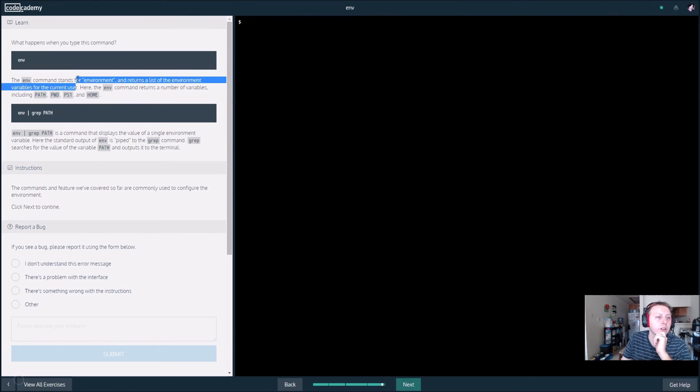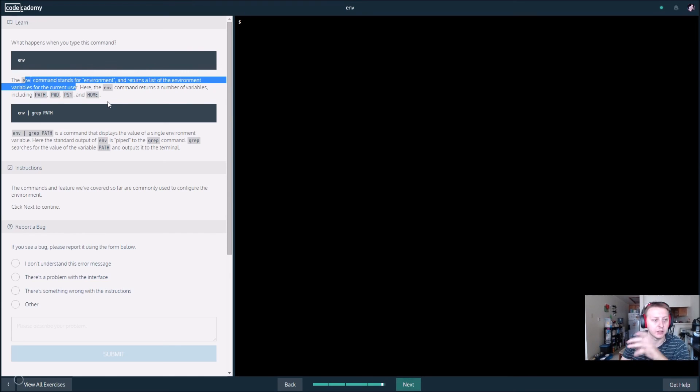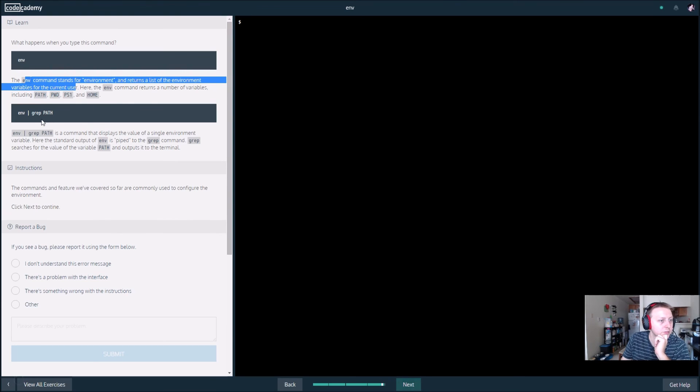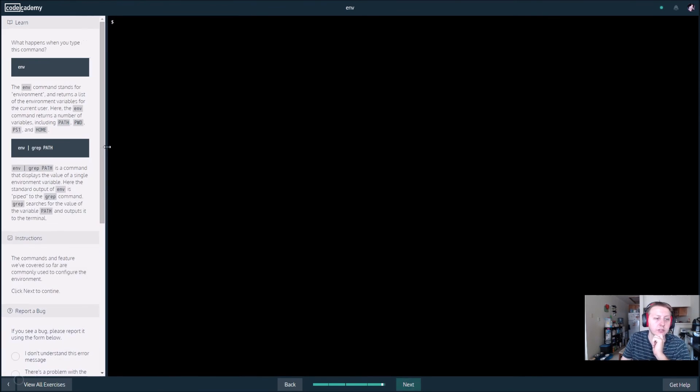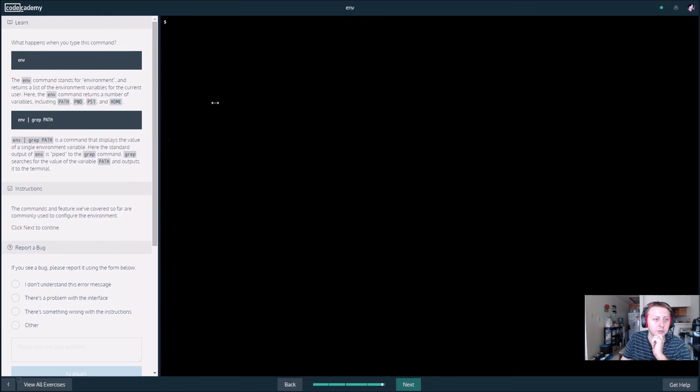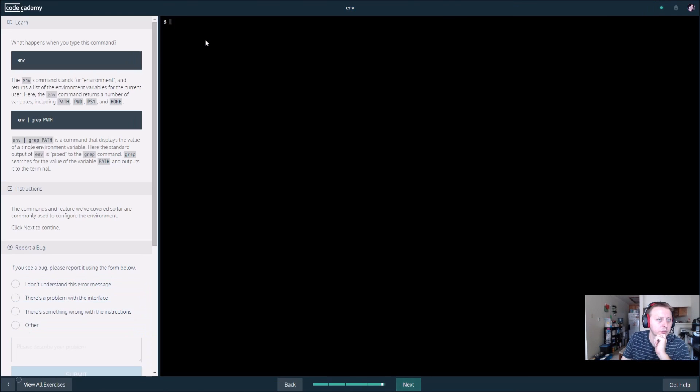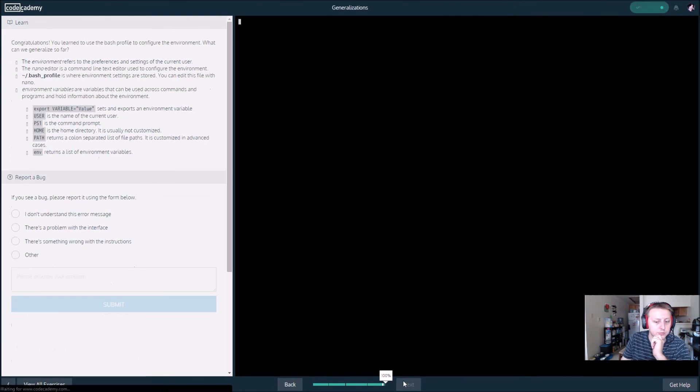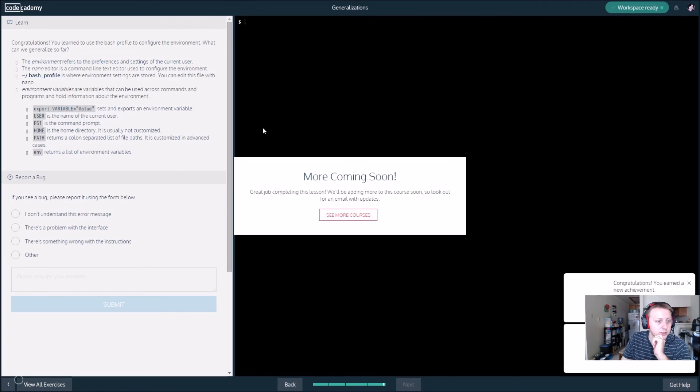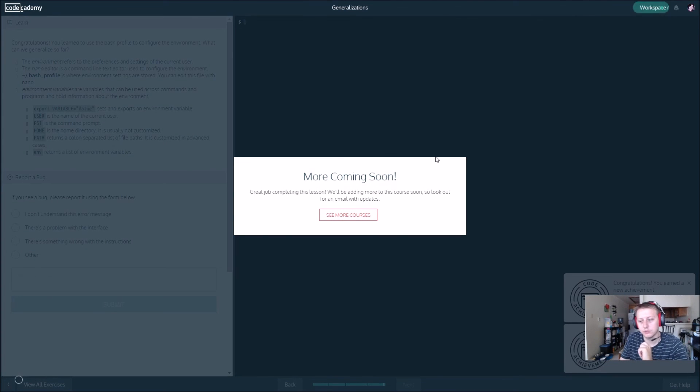So this gets all the environment variables. Env gets all the environment variables for our current path. And then the grep gets a single environment variable. Cool.